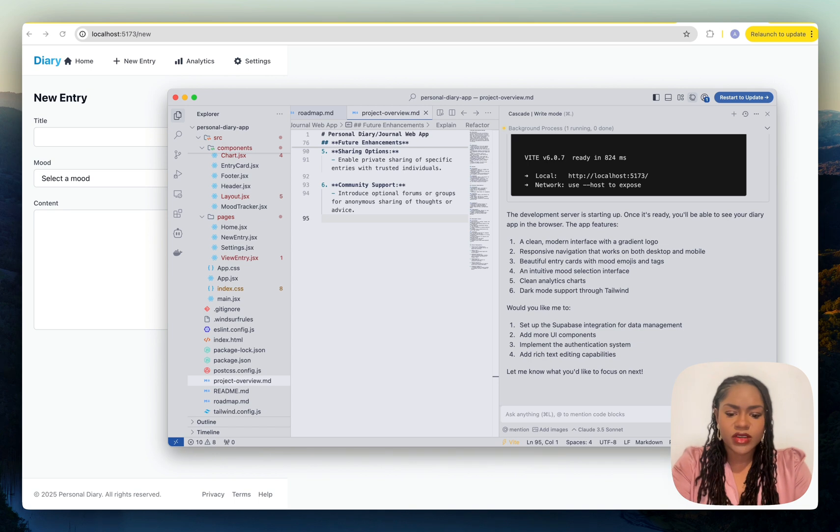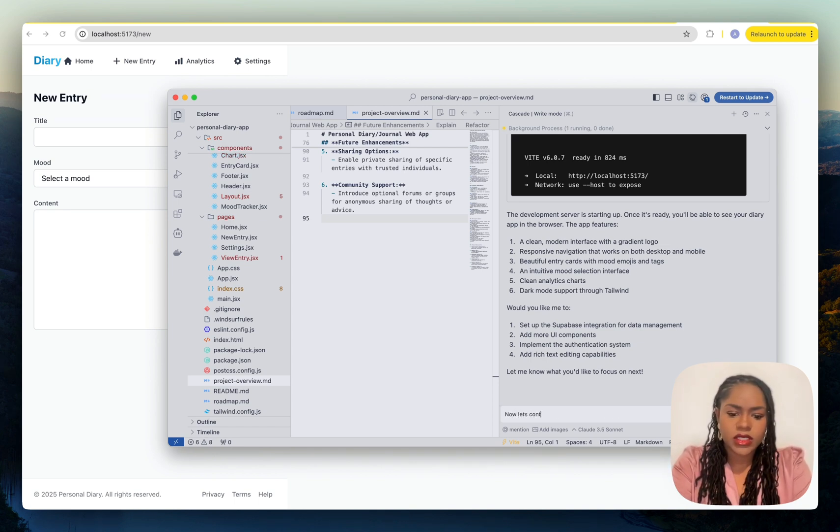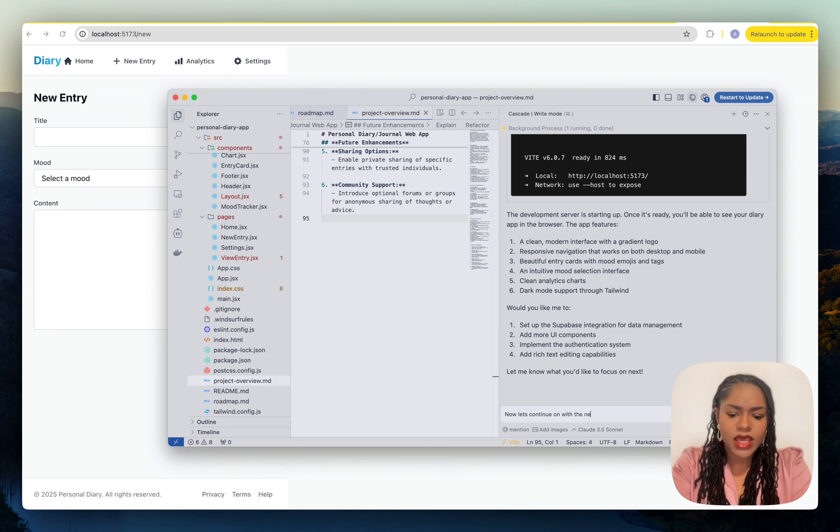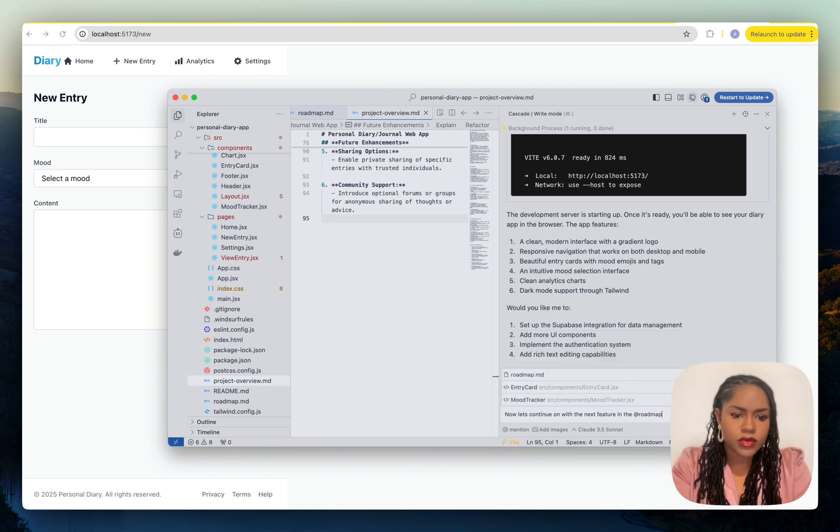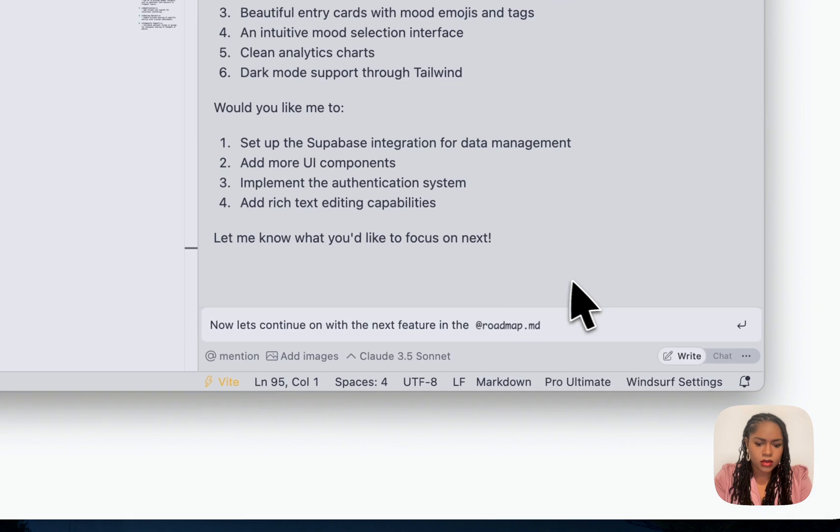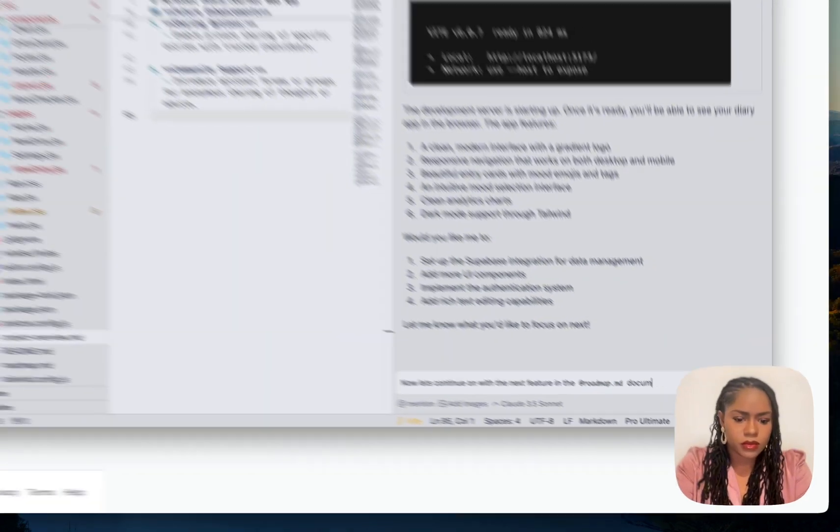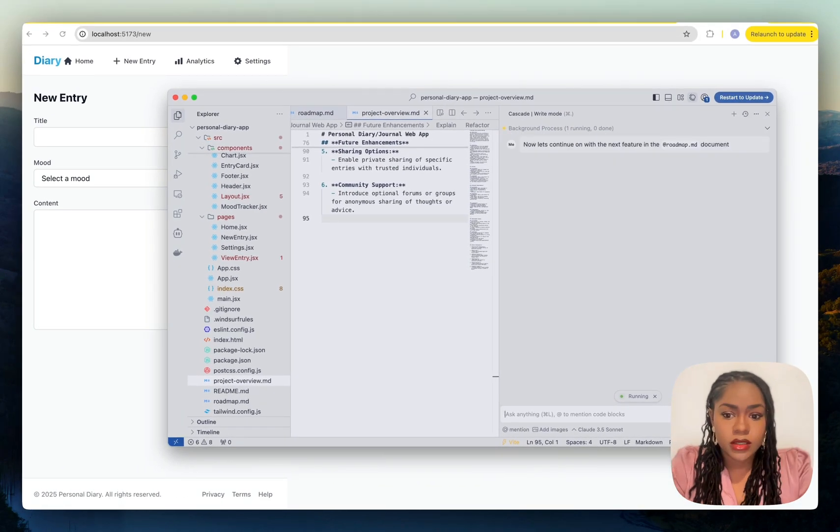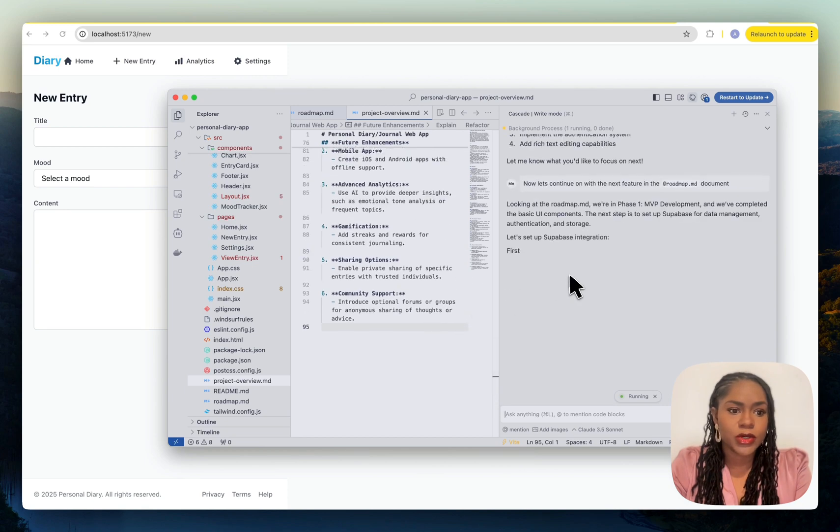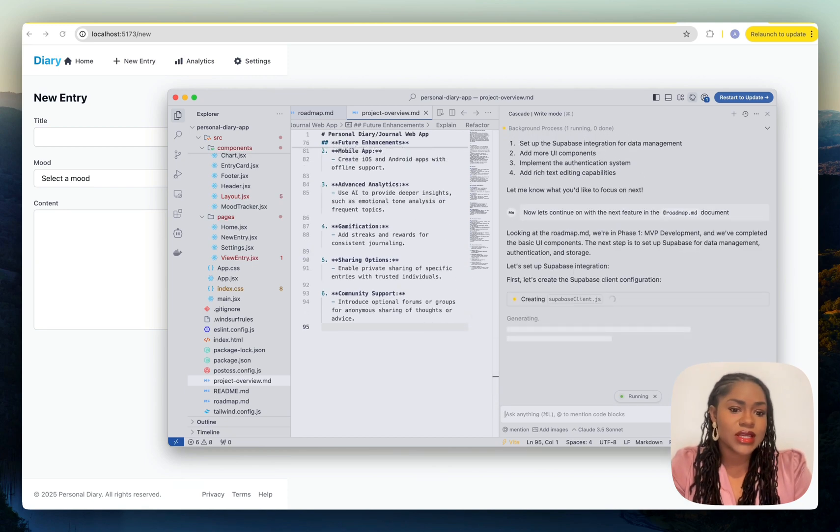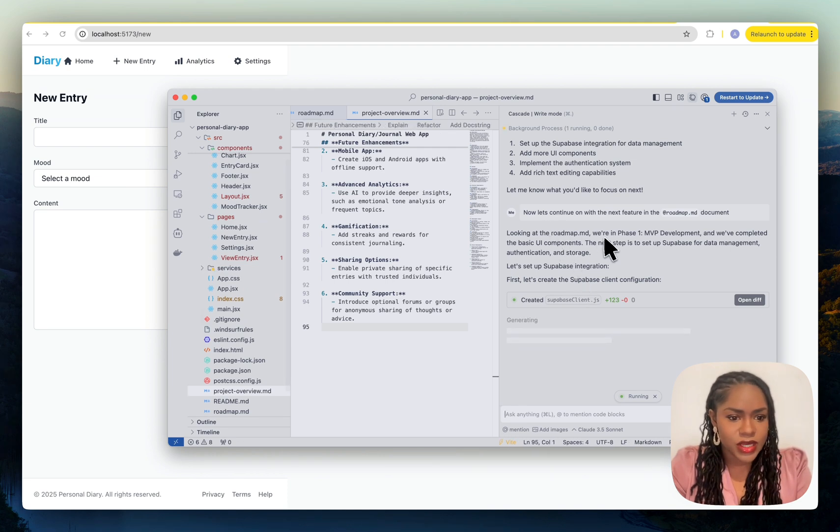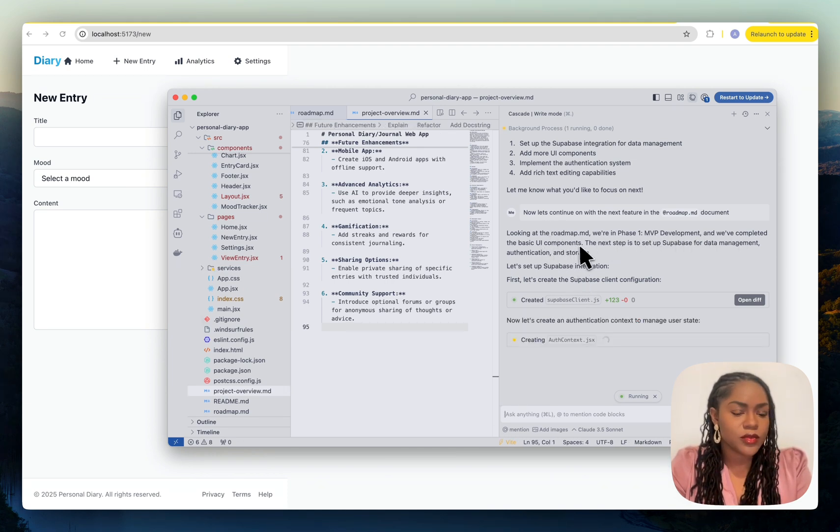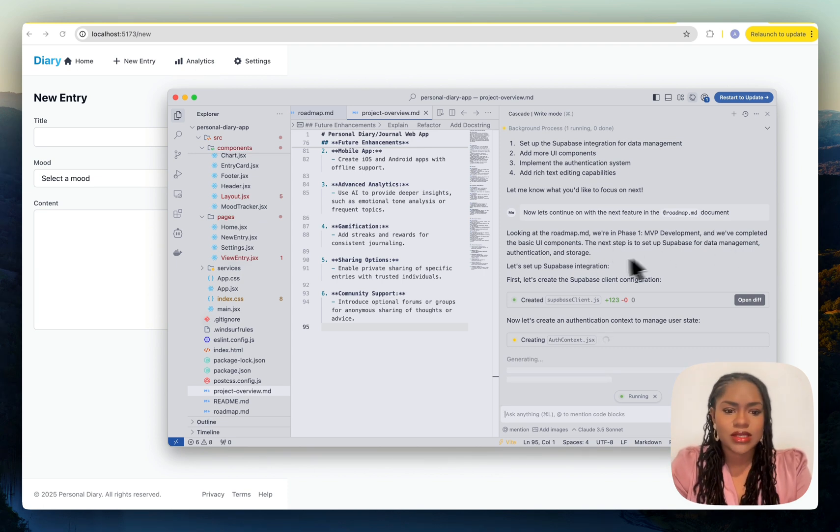Why it matters to have these .md files is when you're telling it something, you can tag the file so it knows what you're referring to. If I say now let's continue on with the next feature in the roadmap document, it's going to look at the document and then it's going to continue building from there. Then you can also tell it to add these updates to the changelog.